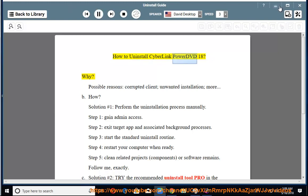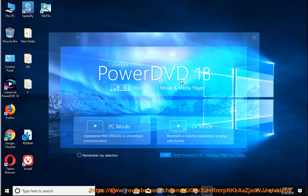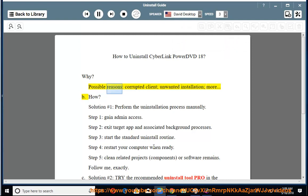How to uninstall CyberLink PowerDVD 18. Why? Possible reasons: corrupted client, unwanted installation, and more.